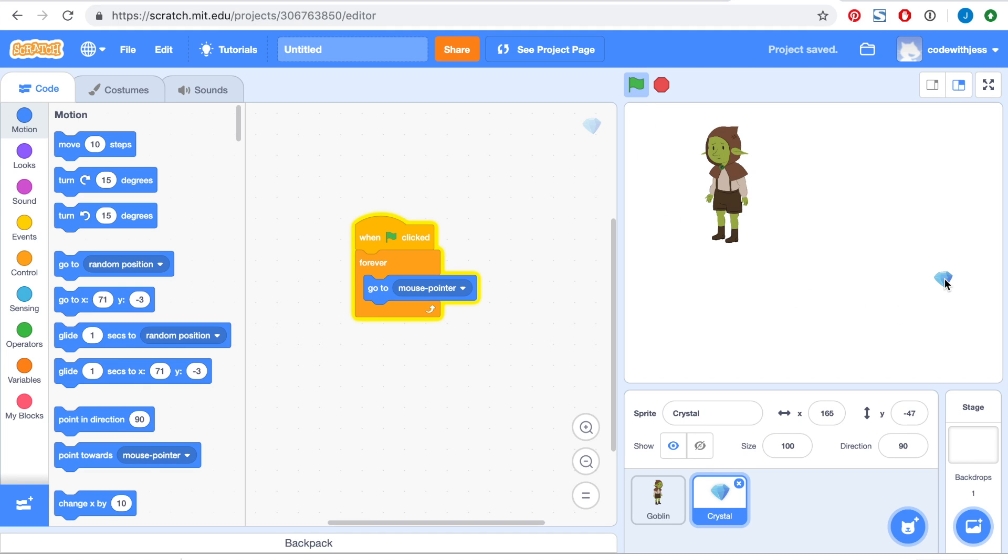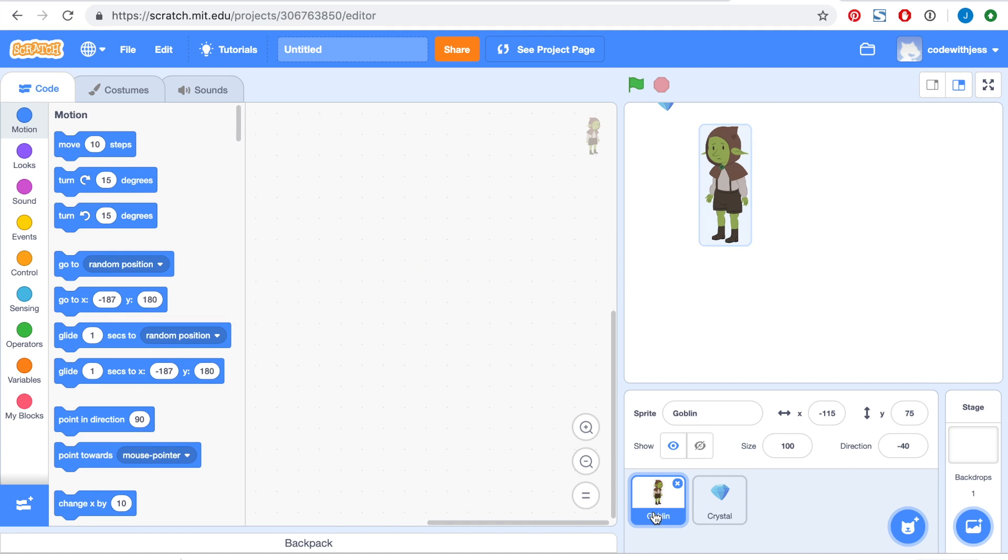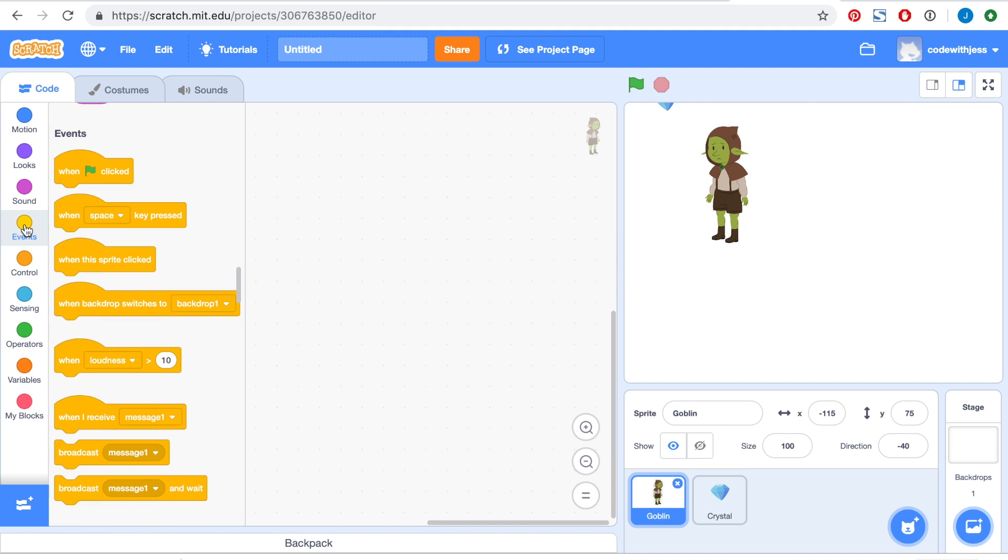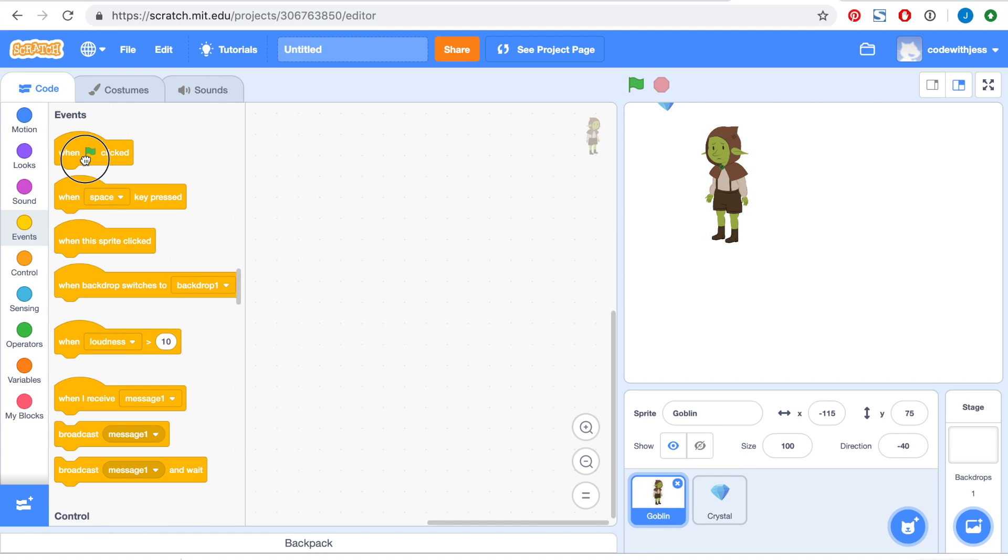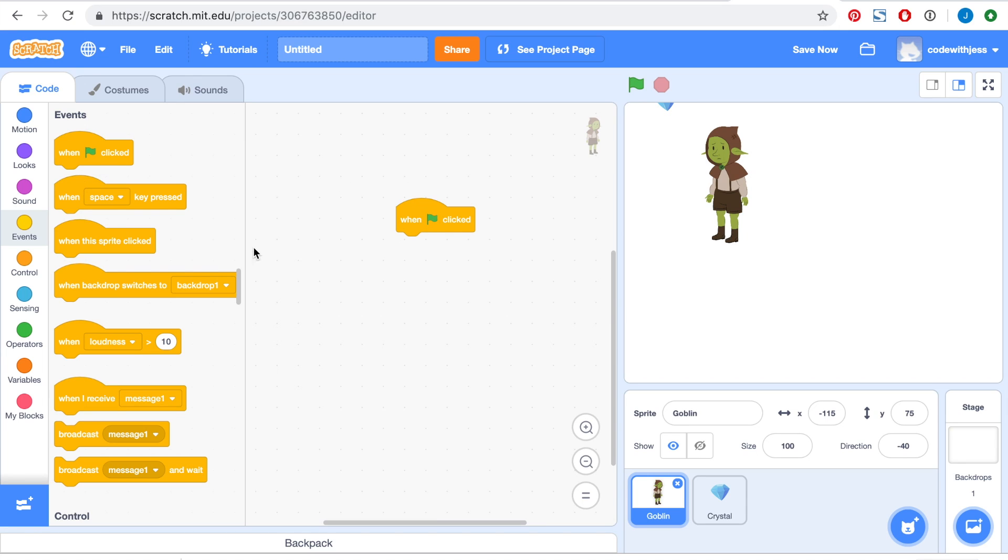Alright, now it's time to code the goblin. We want to do something when the green flag is clicked, so let's grab that block first. Next, we want to make the goblin move towards the crystal one step at a time, and we want to make it do that forever.